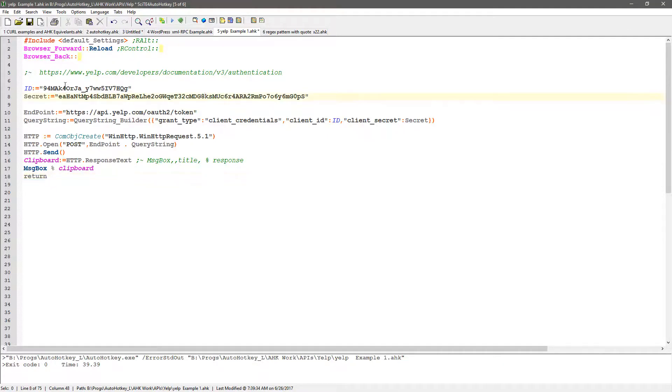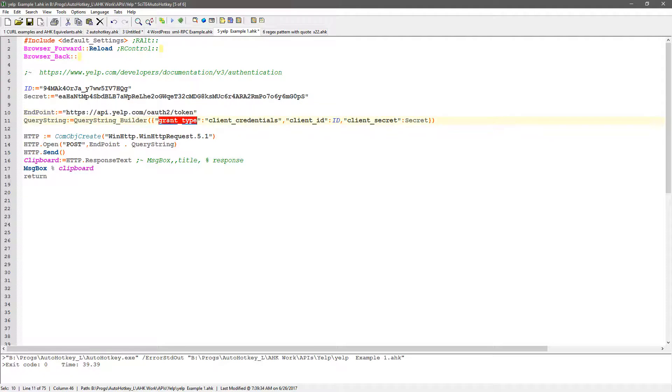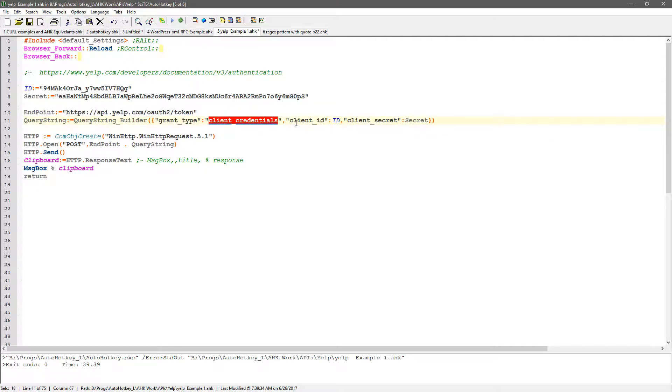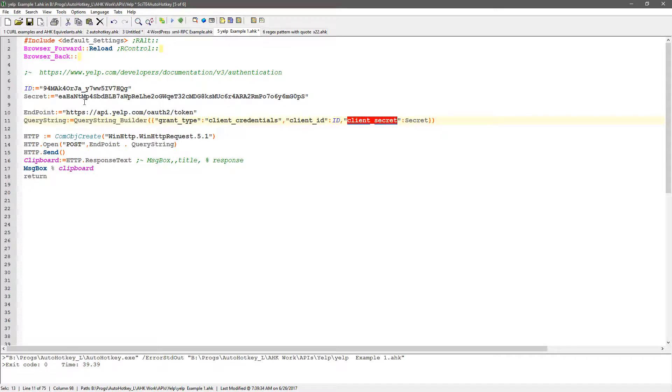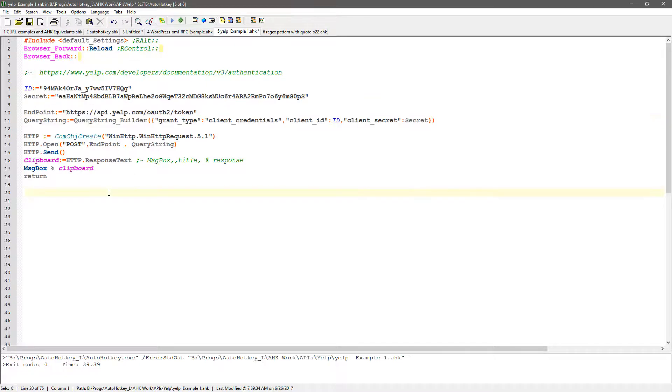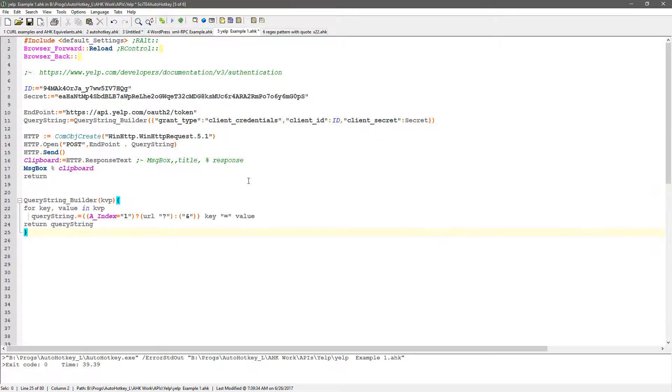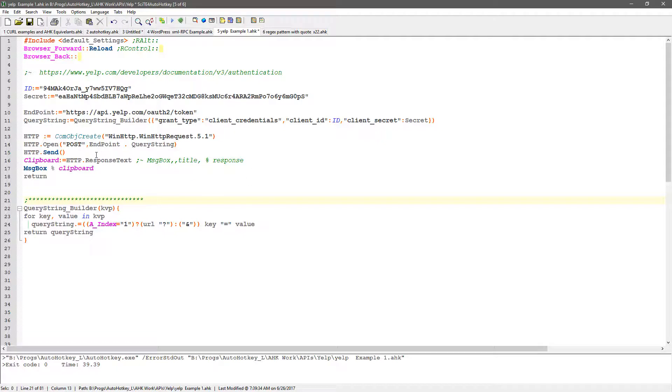Here are my ID and secret, and this is the endpoint I'm going to connect to. They tell you to set your grant type to equal client credentials, set client ID to your ID, and your client secret to be your secret. I'm passing this through as variables. This is my query string function, which helps build that unique string.